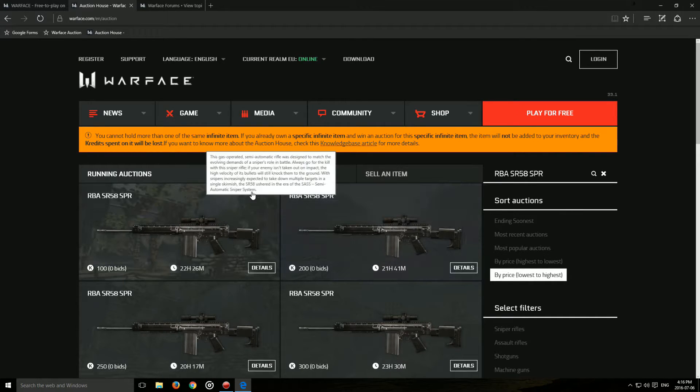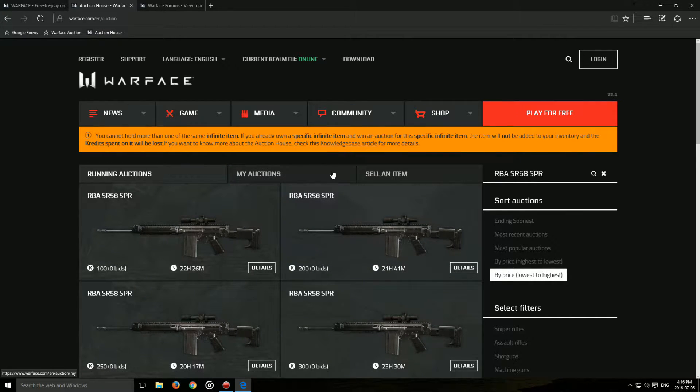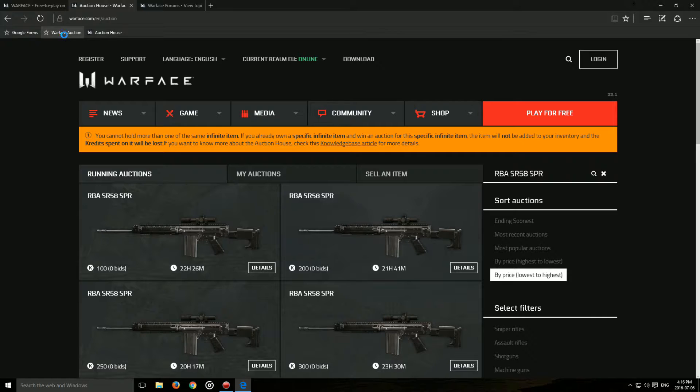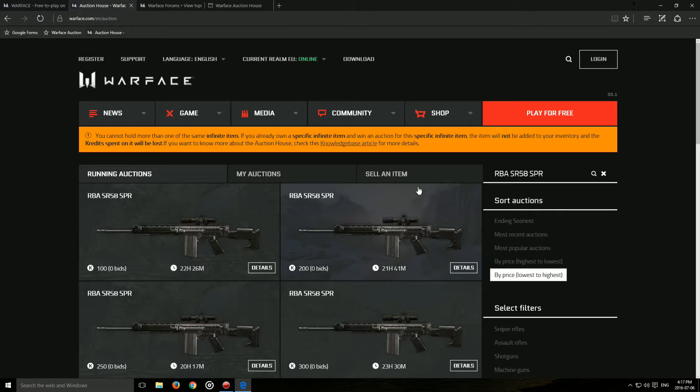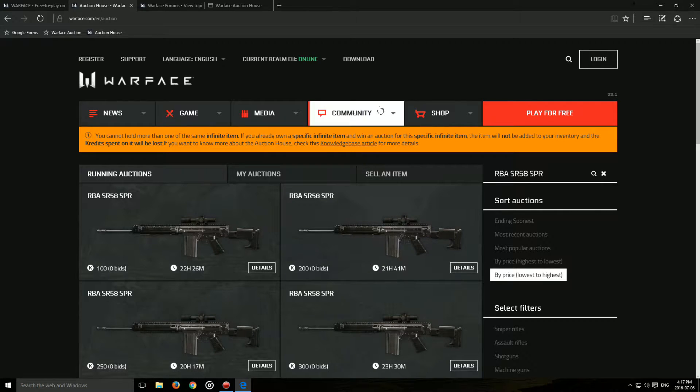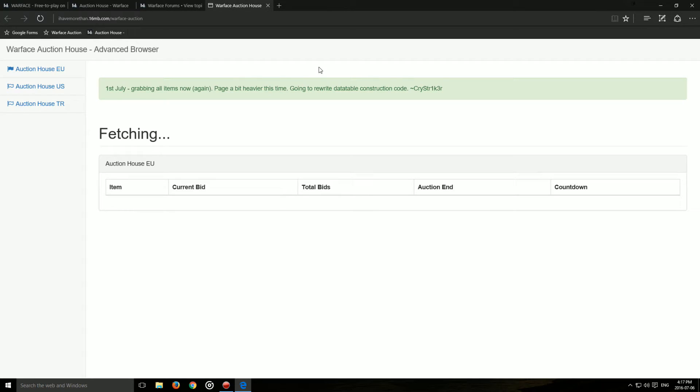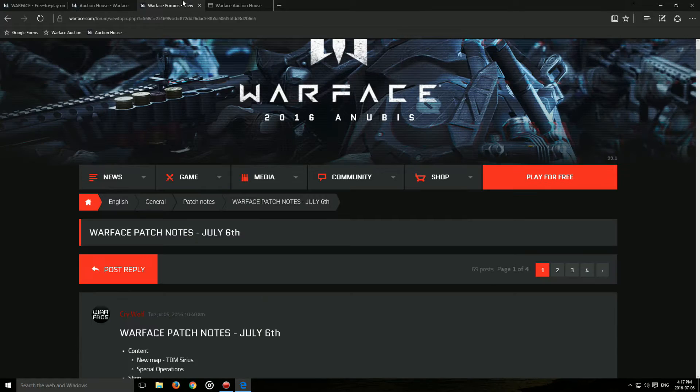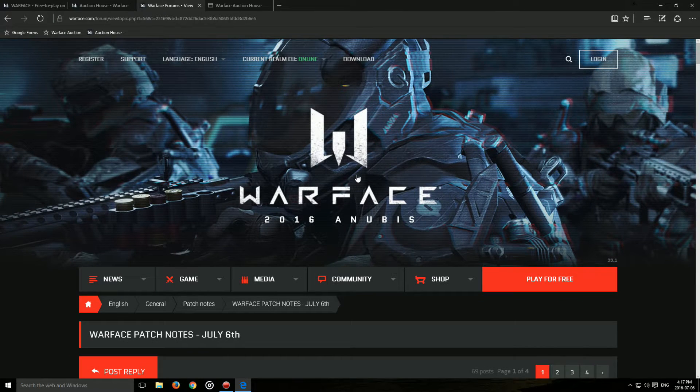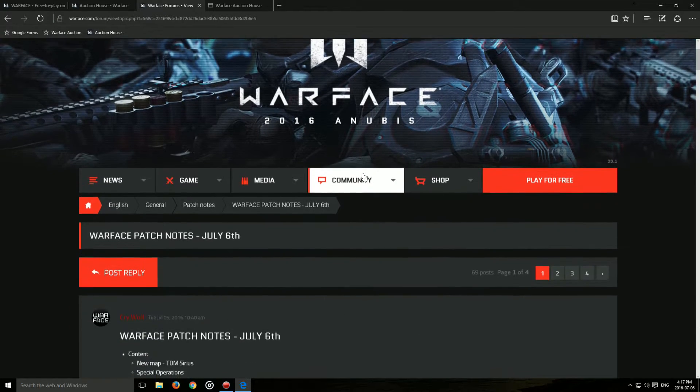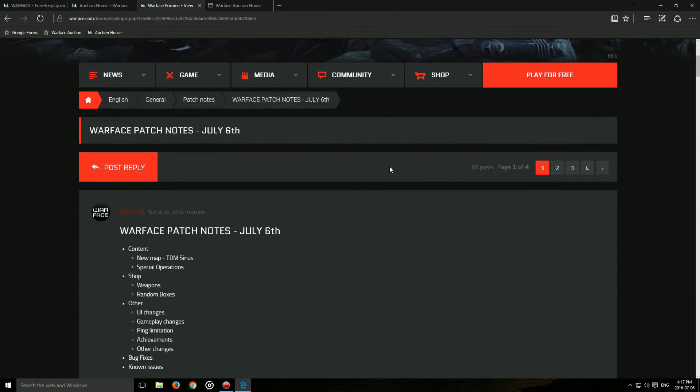So since they added all these features, the website that I showed you guys from Crystalker right here, there isn't much use to it. Unless you want a really clean and simple interface, you can just do everything over here. There's no reason to use this website anymore. And it takes a lot of time to load too.